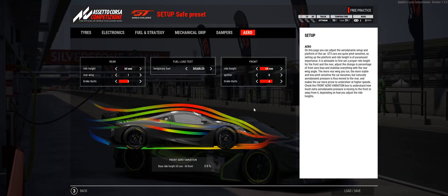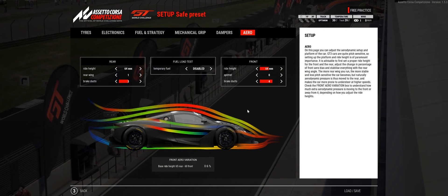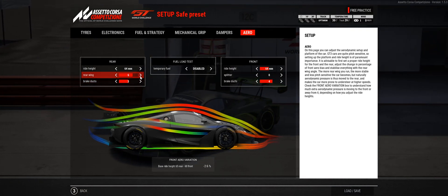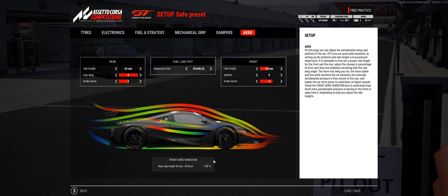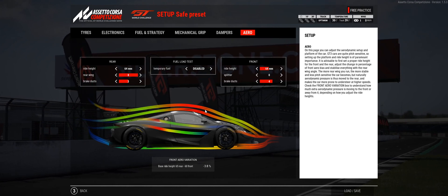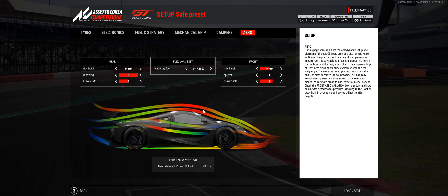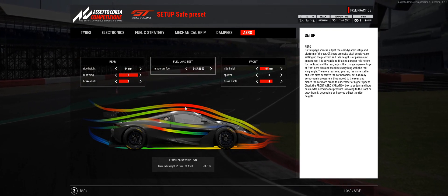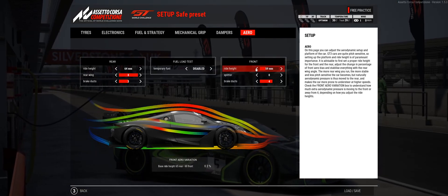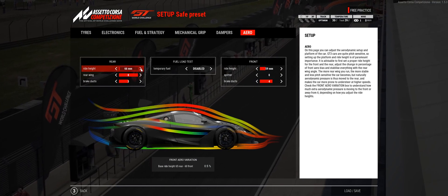Hopefully this is starting to make some sense. I'll show you one more example just to make sure. We'll now pretend that we're driving at Monaco, so we want as much downforce as possible to get more grip in the corners. First, we'll increase the rear wing as much as possible. But as you can see, this has changed our front aero variation — it's now negative, meaning there's more downforce on the rear of the car than the front. That means you'll struggle to turn into corners and you'll probably get quite a bit of understeer. So how do we fix it? By changing the rake of the car — we lower the front and raise the rear to correct the aerodynamic balance, until we get back to about 0.5%.